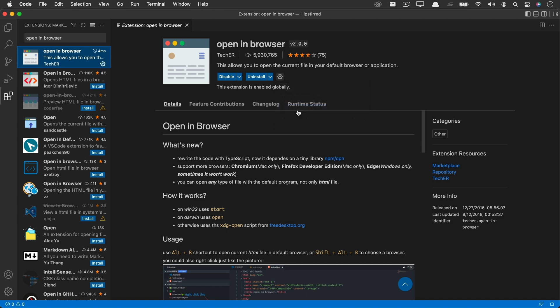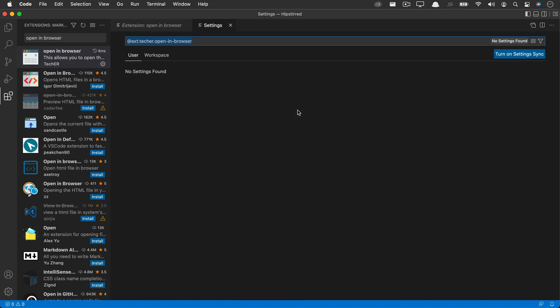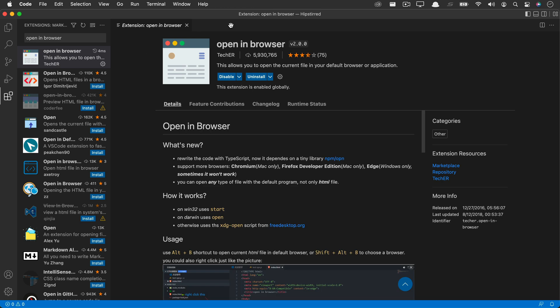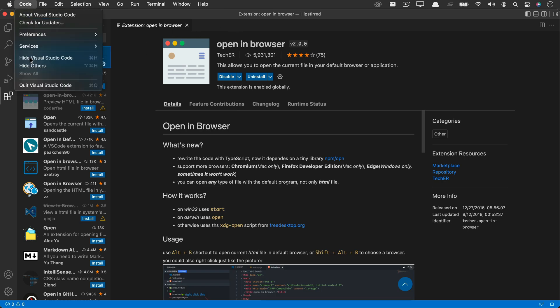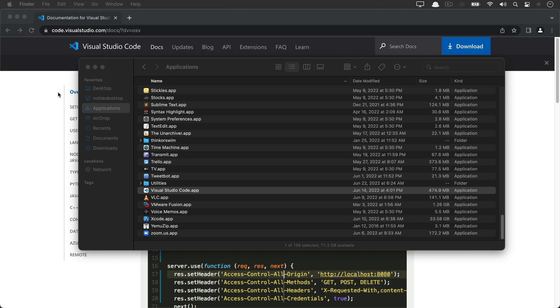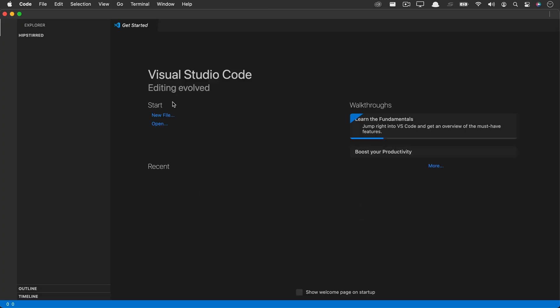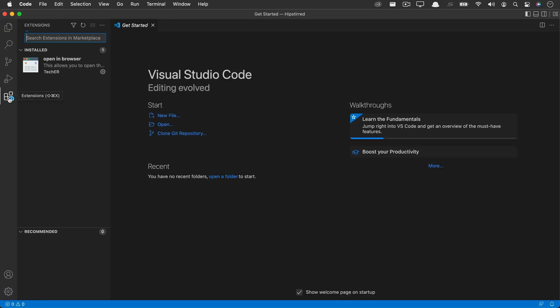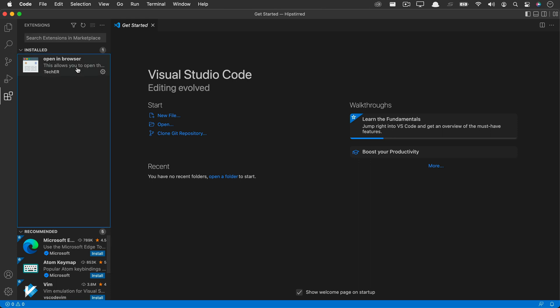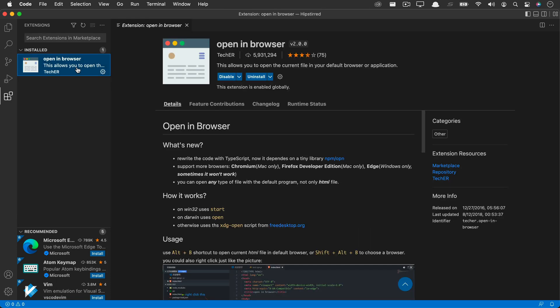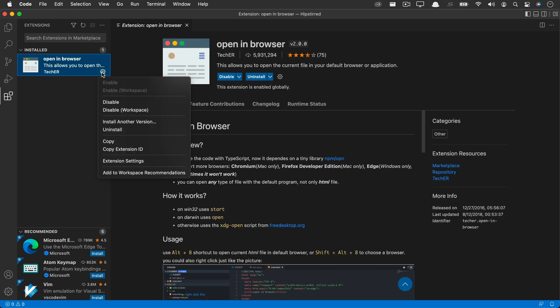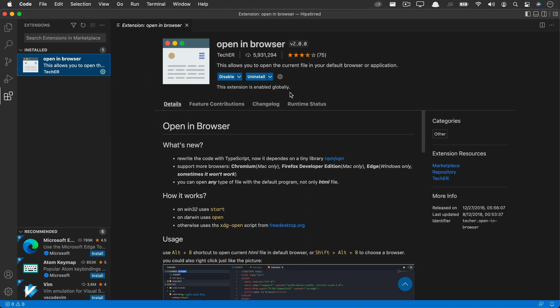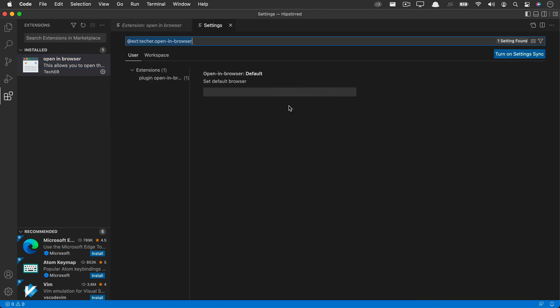If the extension settings don't load the first time, it just means that you need to restart Visual Studio Code and the second time it should work. To set the preferences for the extension, we go into the extensions panel and you can either use the gear in that panel or over on the right hand side. You can also find the same extension settings and after a relaunch, the settings should work and here you can type in the name of your default browser that you prefer.